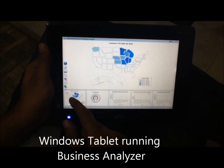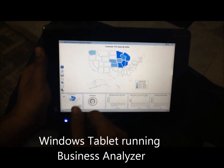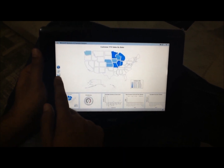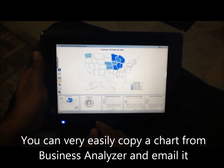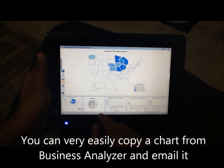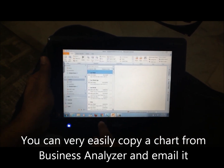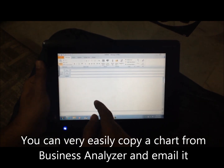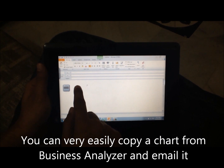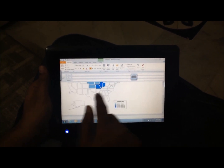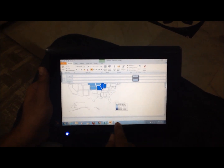Say I want to discuss a particular report or chart with somebody in the organization — I can very easily use this button to copy a report and then email it out using Outlook, paste it, and send it to anybody.